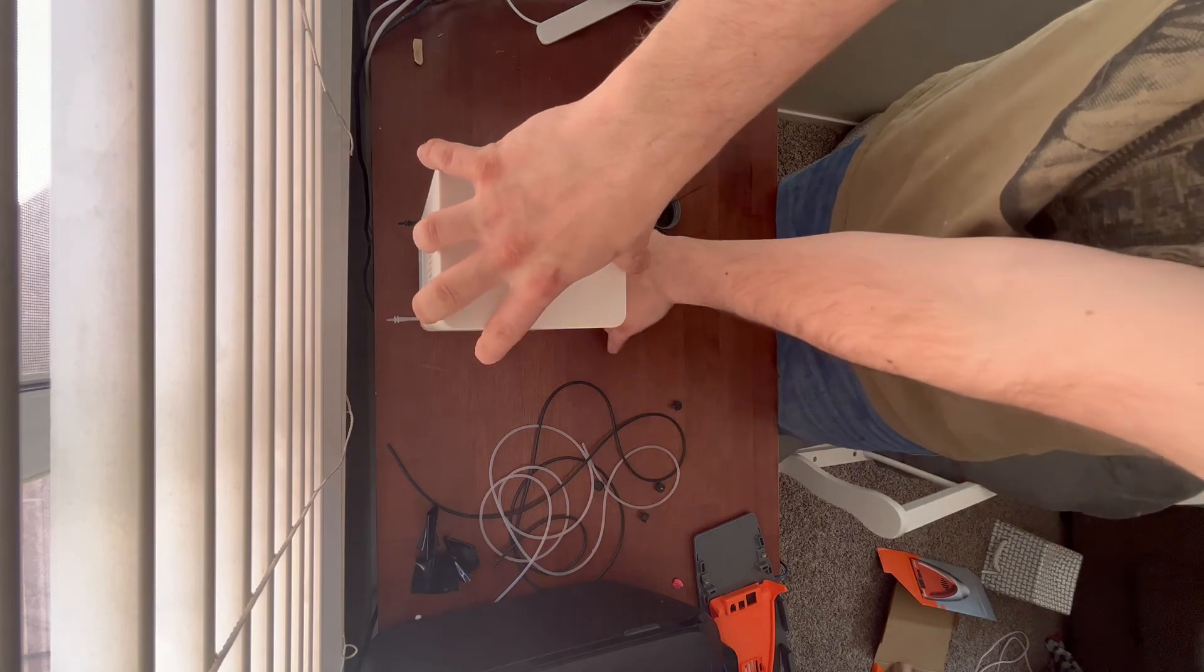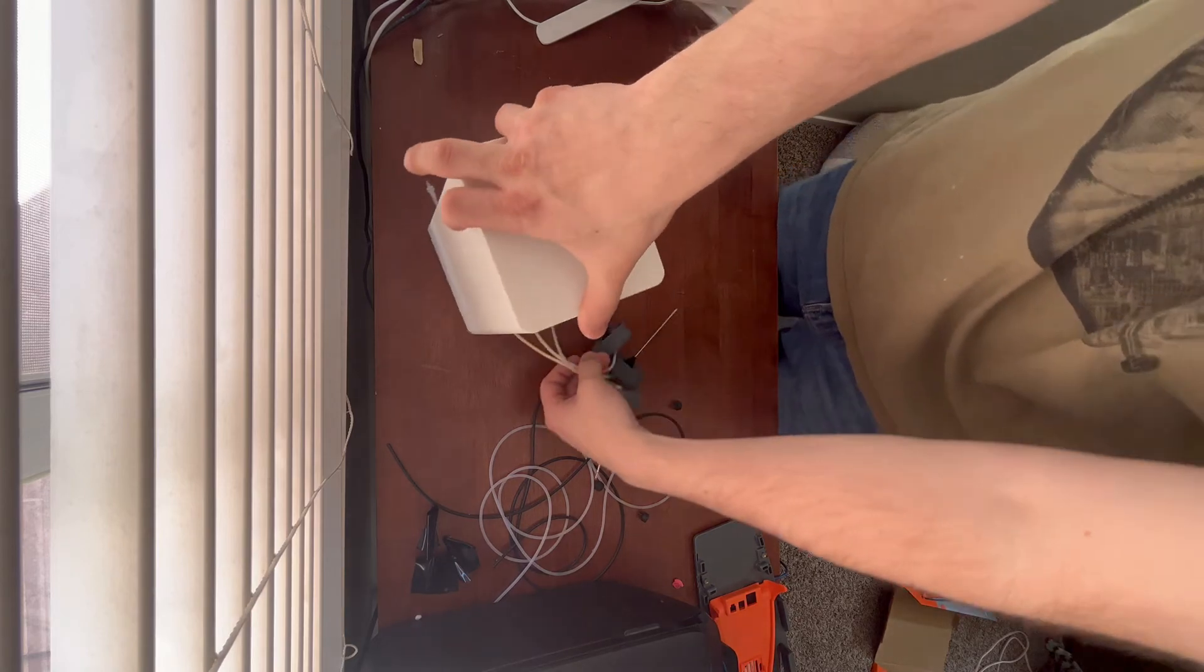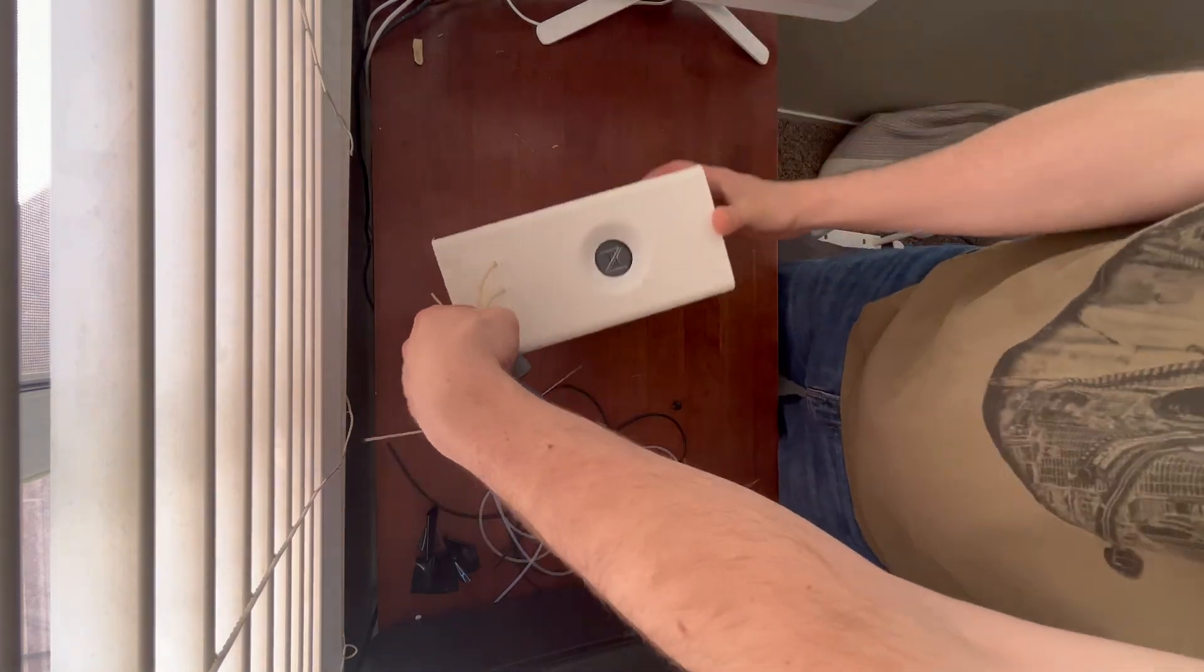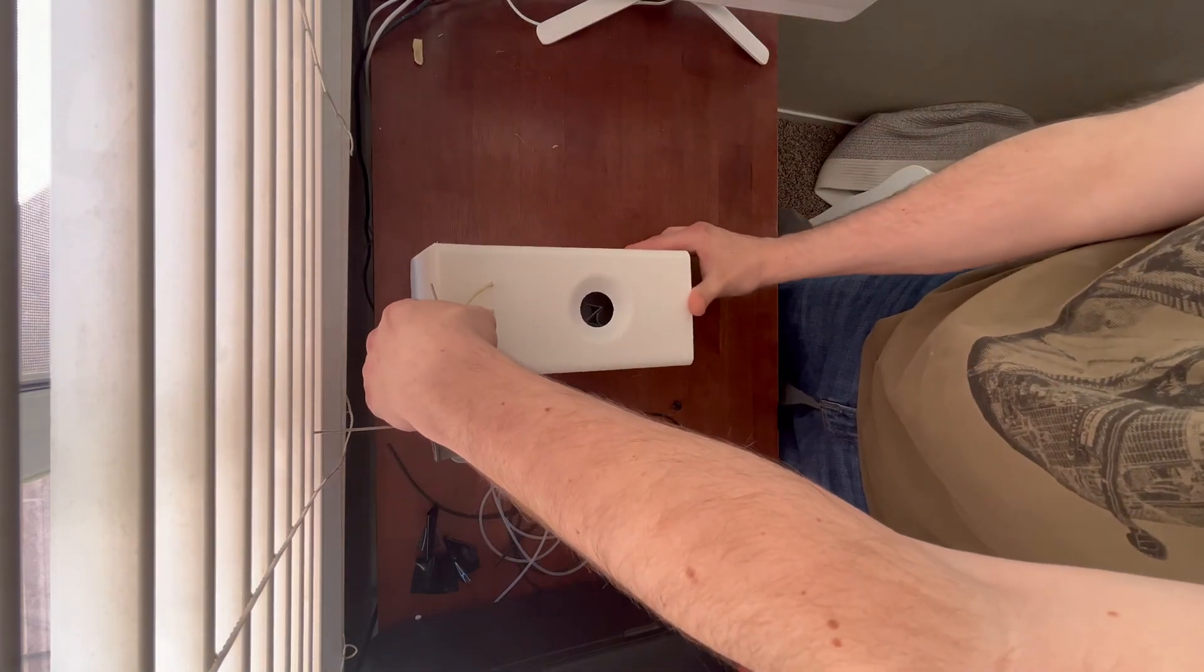And here's the unit looking all sleek and sexy like it should. I hope you've enjoyed watching this video.